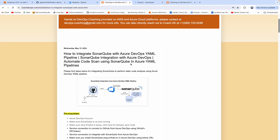Hello everyone, welcome back. In this video, we are going to learn how to integrate SonarQube with Azure DevOps YAML Pipeline.